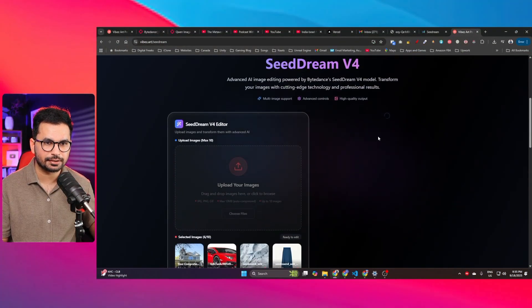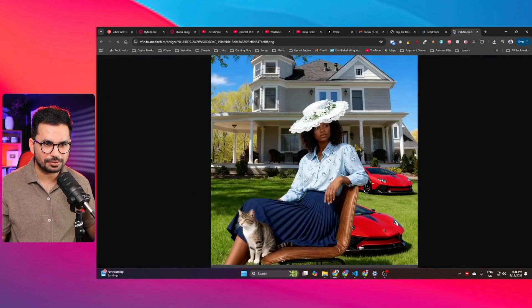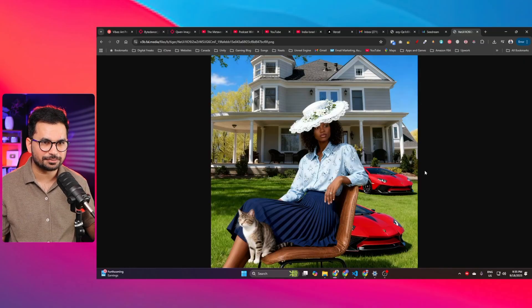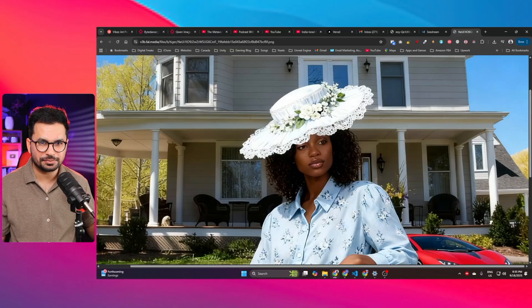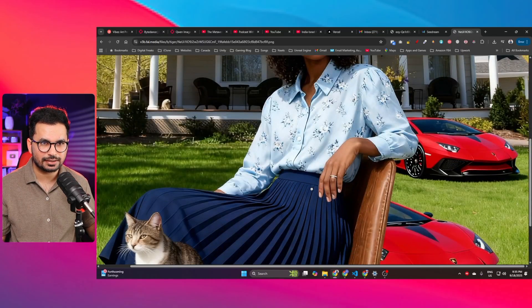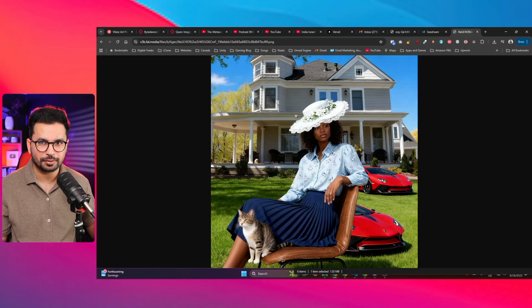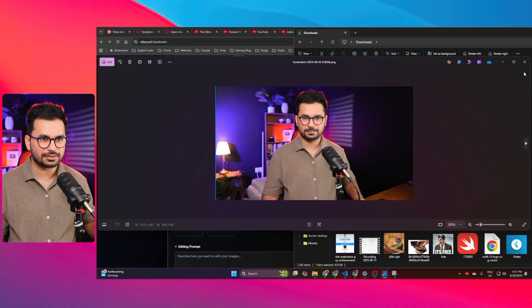The result is amazing — she has the same pose, there's a car in the background (though the scaling could be different), a cat sitting on a chair, and she's wearing the hat and dress exactly as provided. The same hat and house that we provided are visible. This is just mind-blowing.